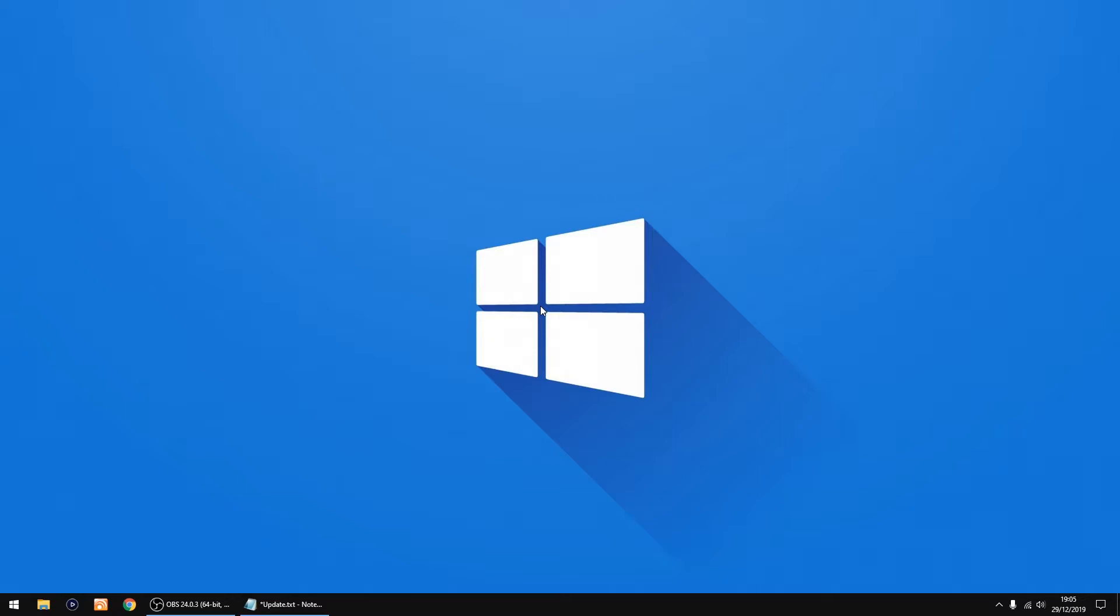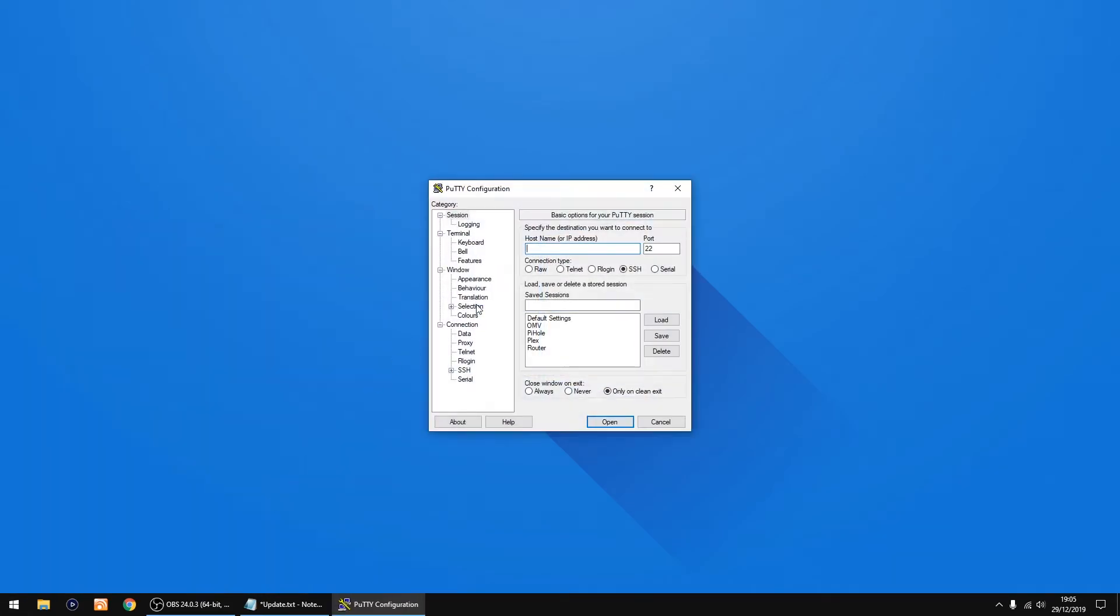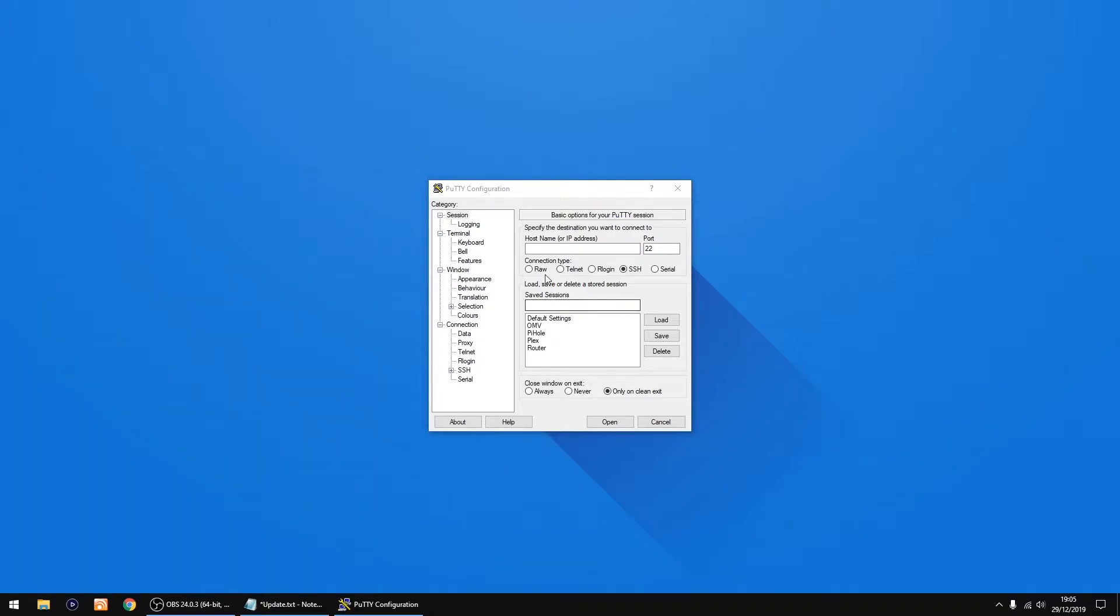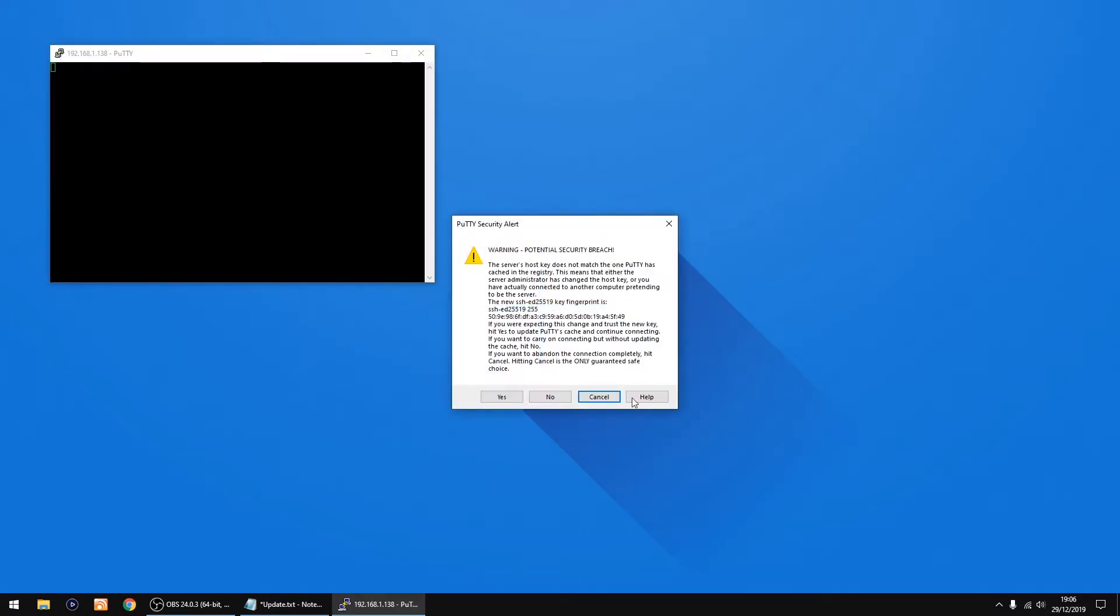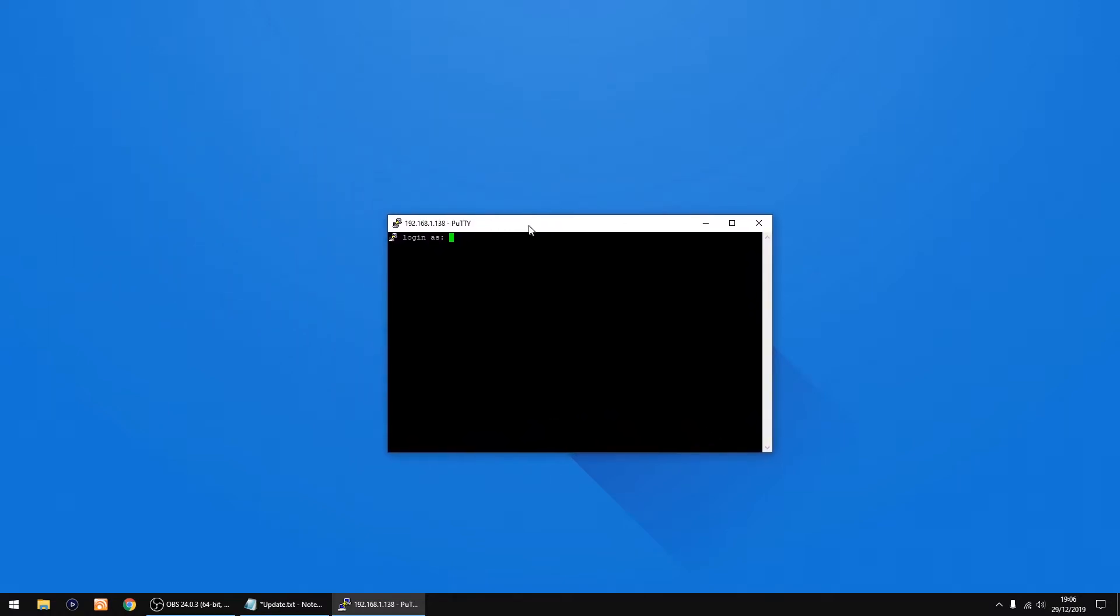Thing we're going to do now is log into the Raspberry Pi using a bit of software called PuTTY which is free. Thing we do, we're going to log into the Raspberry Pi via its IP address and you can find this by looking in your router settings or you can use a bit of free software called Advanced IP Scanner. I'll put a link in the description. The IP address of my Raspberry Pi is 192.168.1.138. So you just type that in host name and then you click open. You'll get this box open up so you just want to click yes.